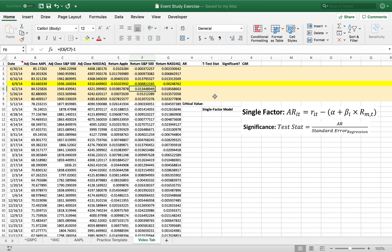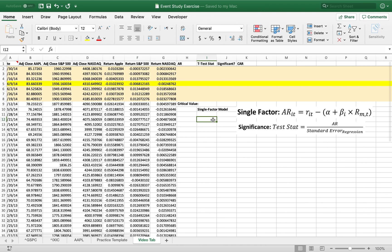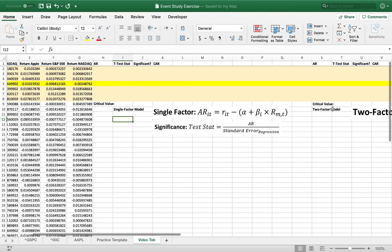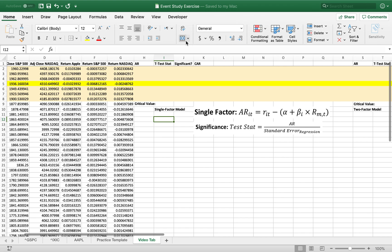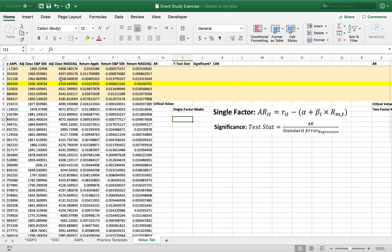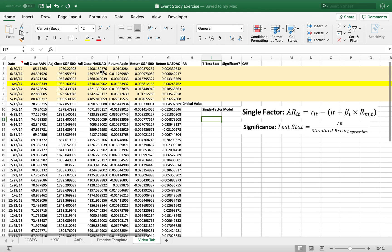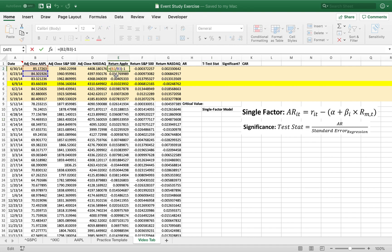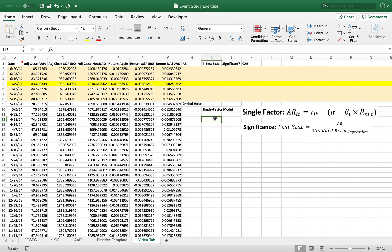So the first thing that we're going to do is run a regression for both the single and multi-factor, in this case two-factor model. So again, just to show you, this will all be on the drive, but this is the adjusted return, you should know how to do that, of each one. So let's do the regression.